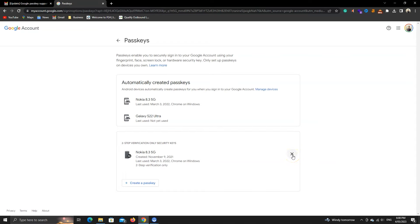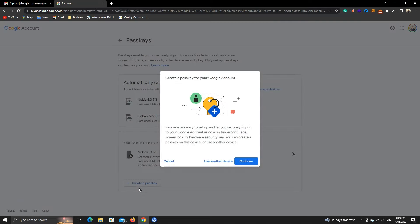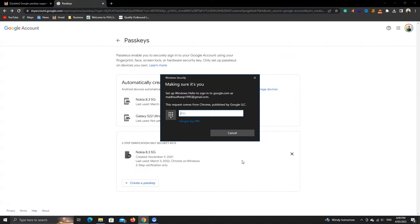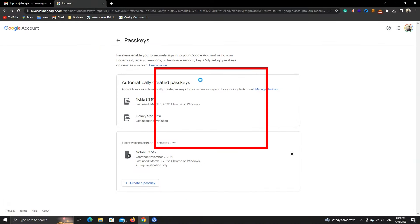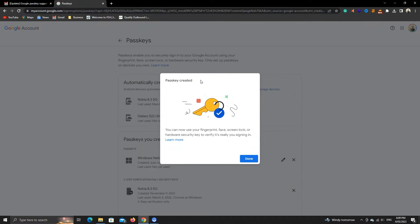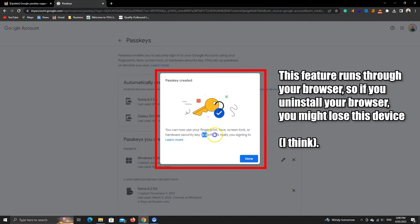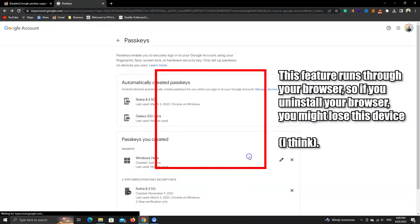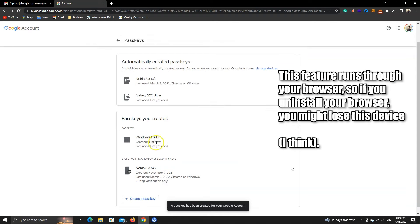To add this computer or a phone, click on this button. Let's add this PC first. Click on this Continue button. All you need to do is insert your computer PIN or password to enable Passkey. All done. You will get emails and notifications on your trusted devices about this change.